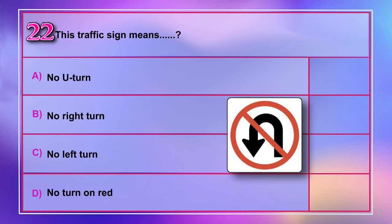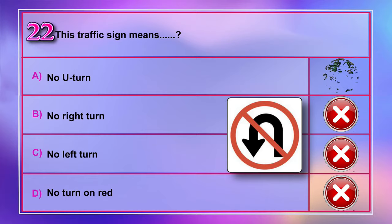Question number 22: This traffic sign means A) no U-turn, B) no right turn, C) no left turn, D) no turn on red. Correct answer is A: no U-turn.